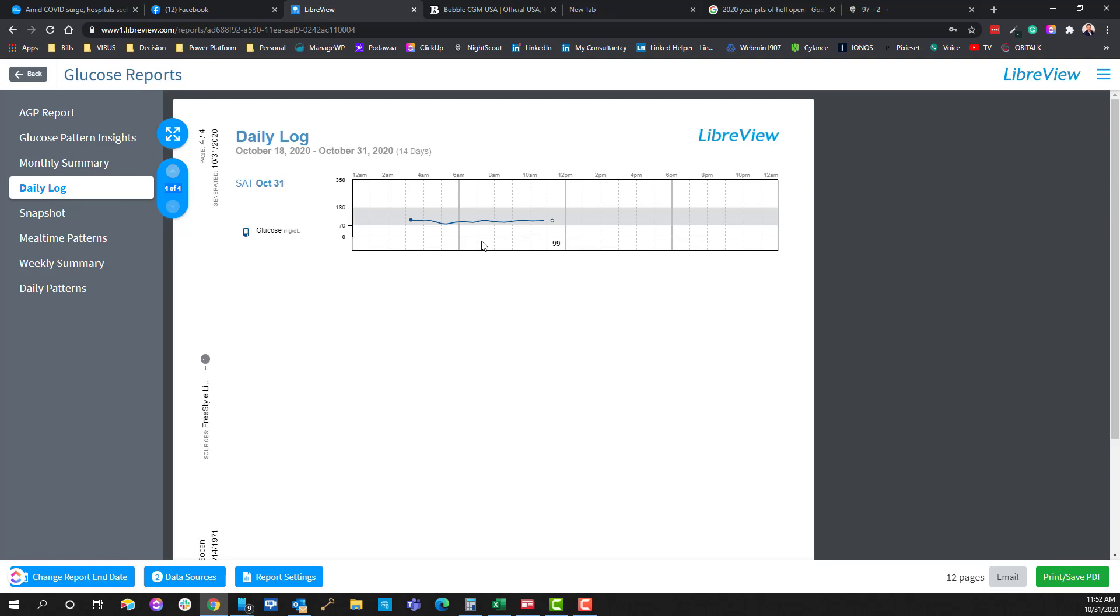Now the benefit for this is using the Bubble. The Bubble will take readings from your sensor using NFC technology to connect to it. But then the Bubble wirelessly via Bluetooth connects to your phone and then that new app on the phone, the Diabox app will upload that data, kind of sling it right up into the LibreView,